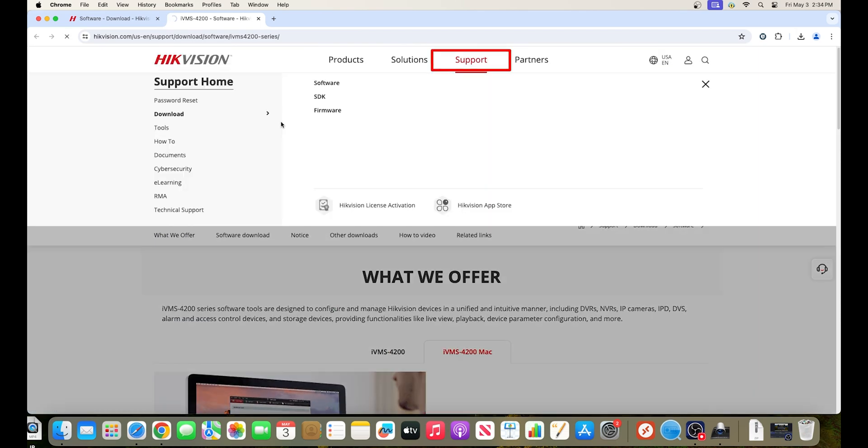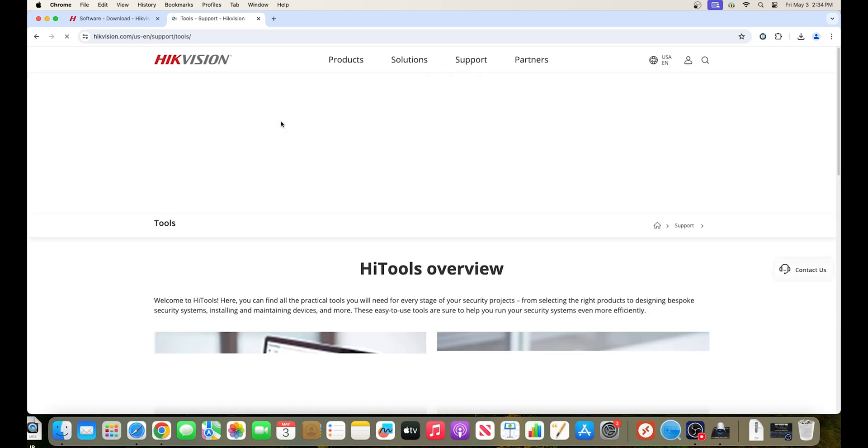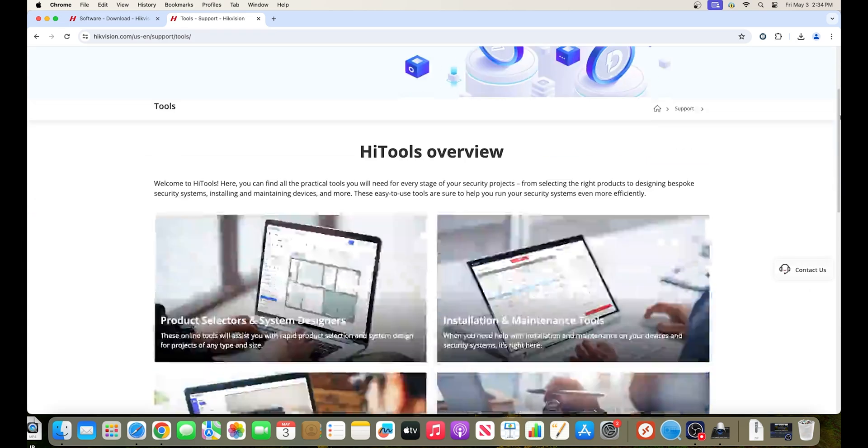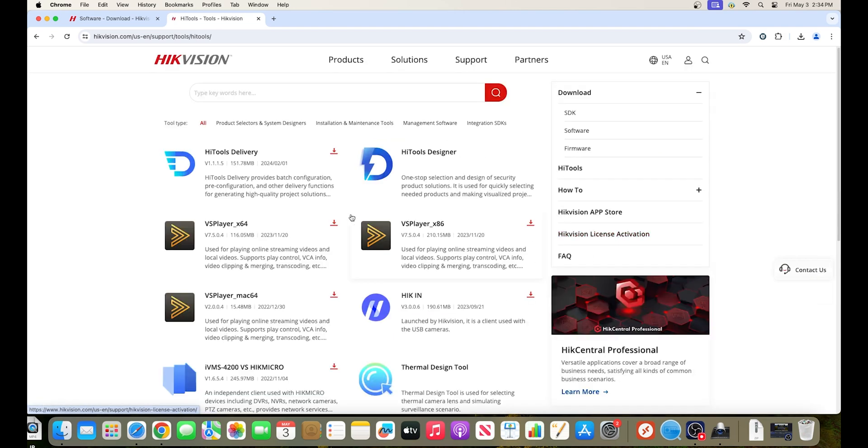Hovering over support, hover over downloads, then click on software. Scroll down, click view all the tools, then select VS player for Mac.